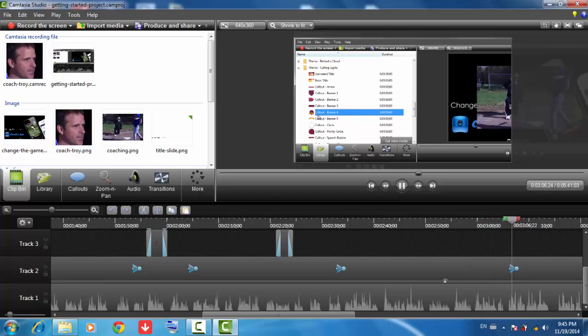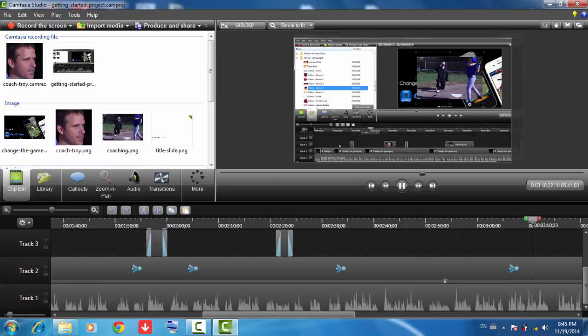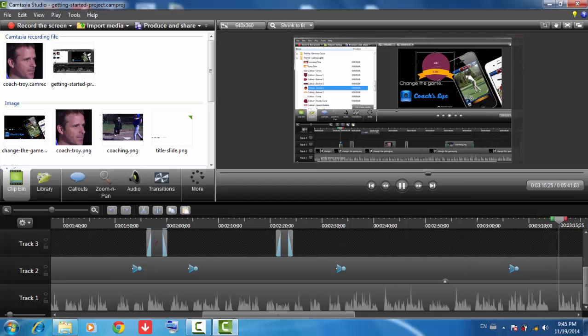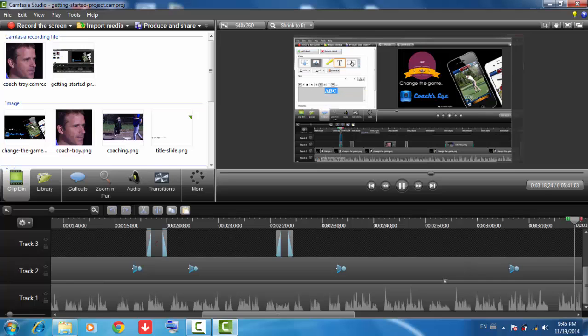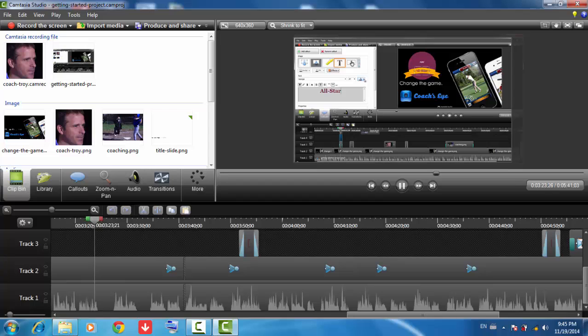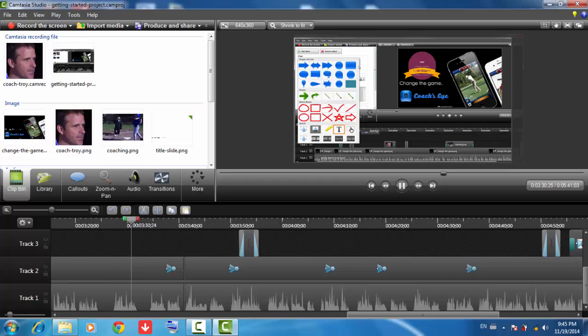Once you find something you like, like this callout for example, just drag it to a track on the timeline and resize and reposition it as needed. Double-click the callout on the canvas to open the callouts tab and edit the text, or change any of the text properties like color or size. You can find a number of other callouts to use in your projects by expanding this shapes menu.